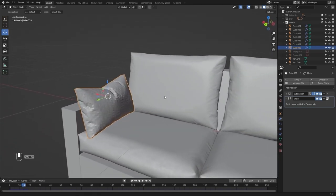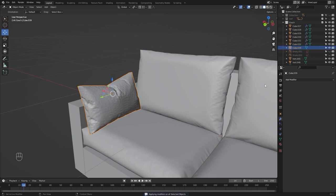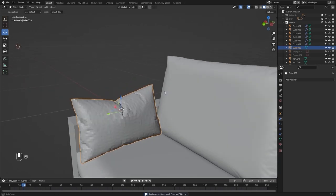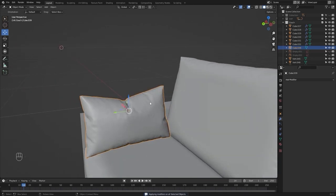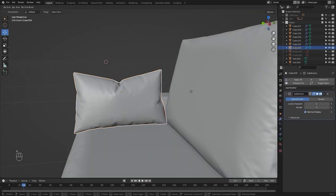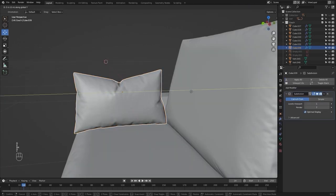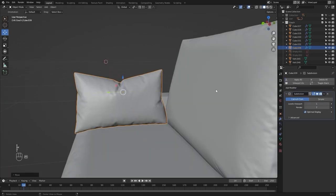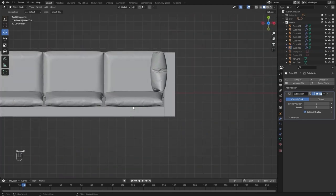Let's apply everything, add shade smooth, and add another subdivision surface modifier. Let's move this on Y just a little. This looks good.